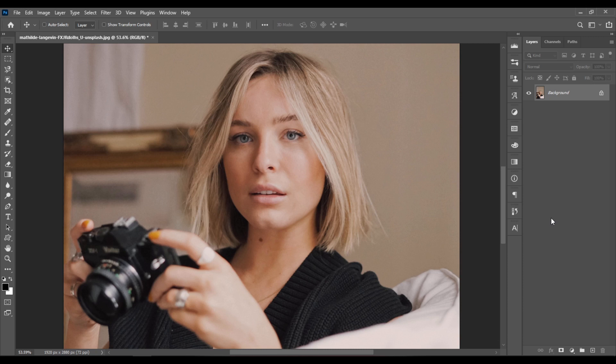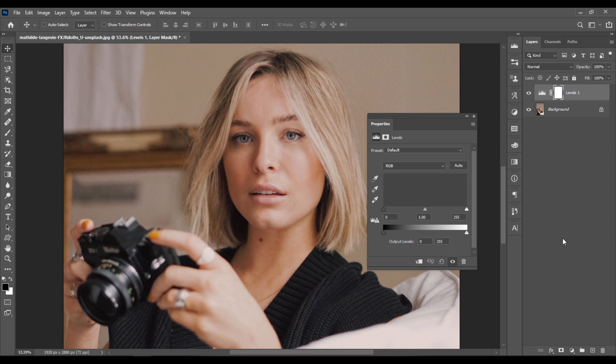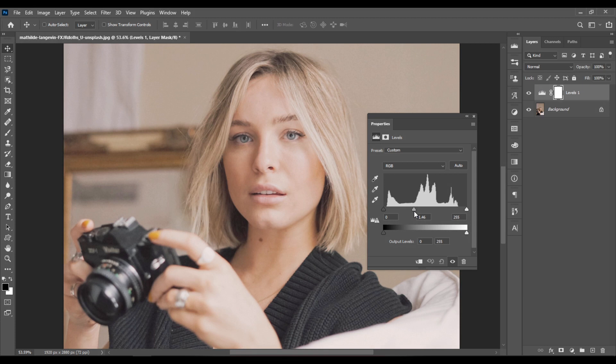Hello, this is Damien Photoshop and this is quick tip number 2. Let's first click here and pick Levels. And let's drag this middle slider to the left to lighten the shadows of the photo.